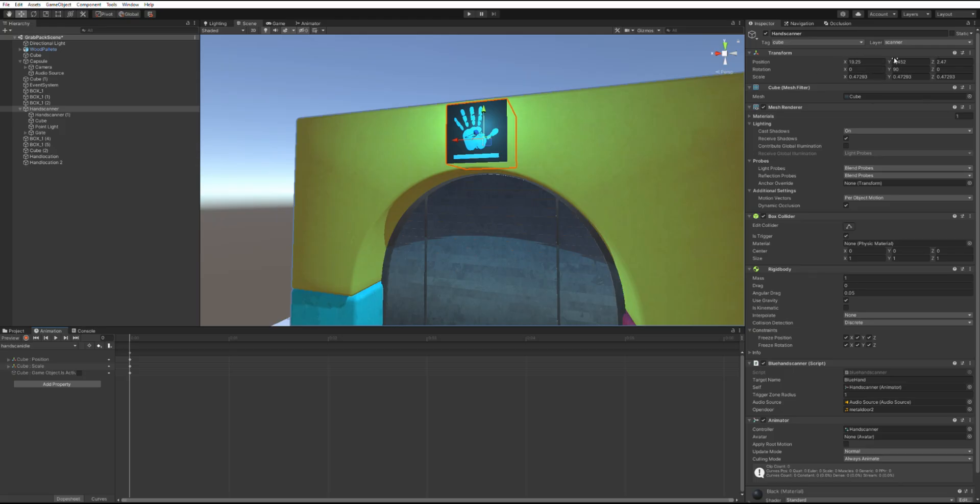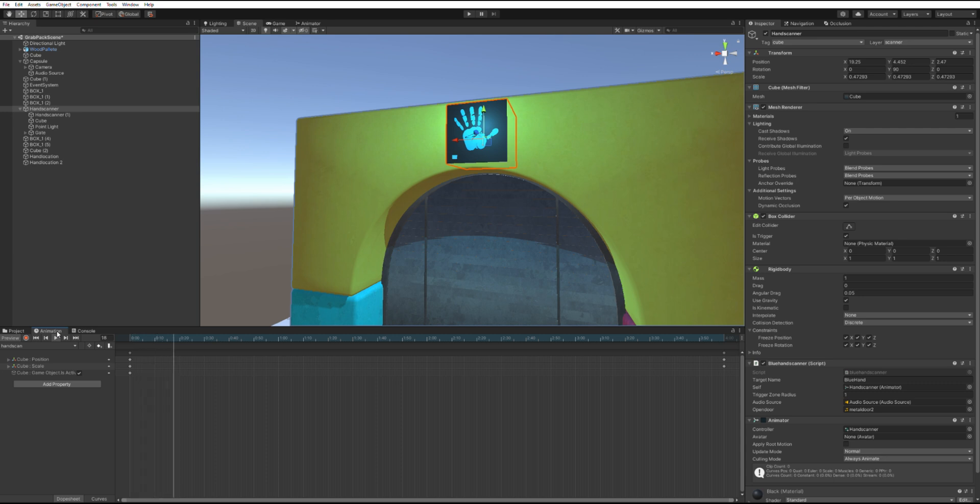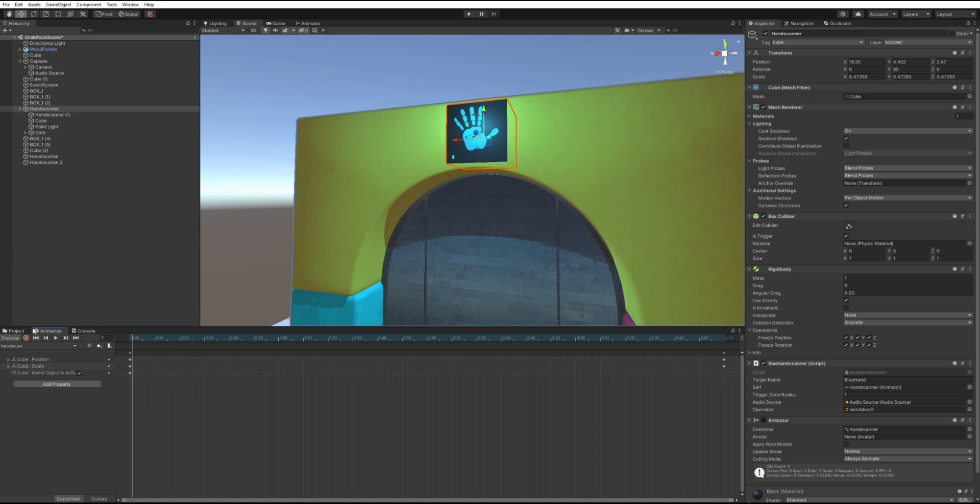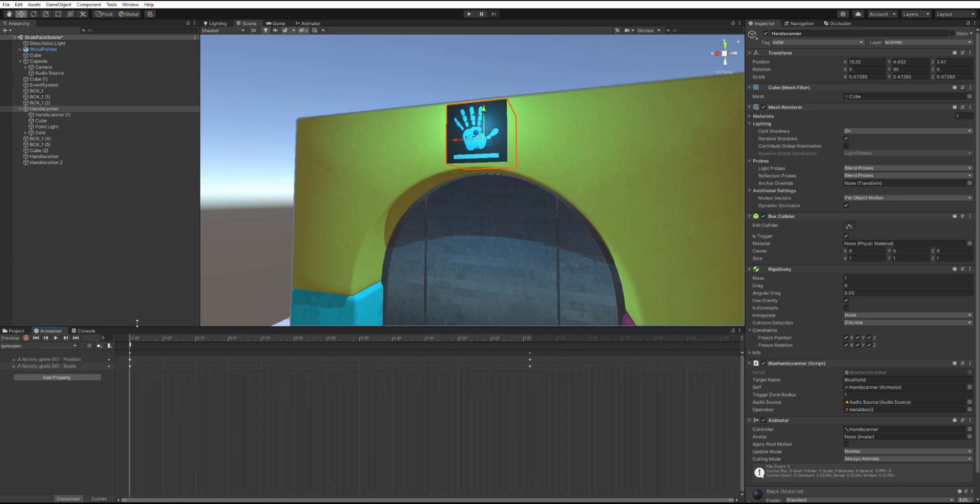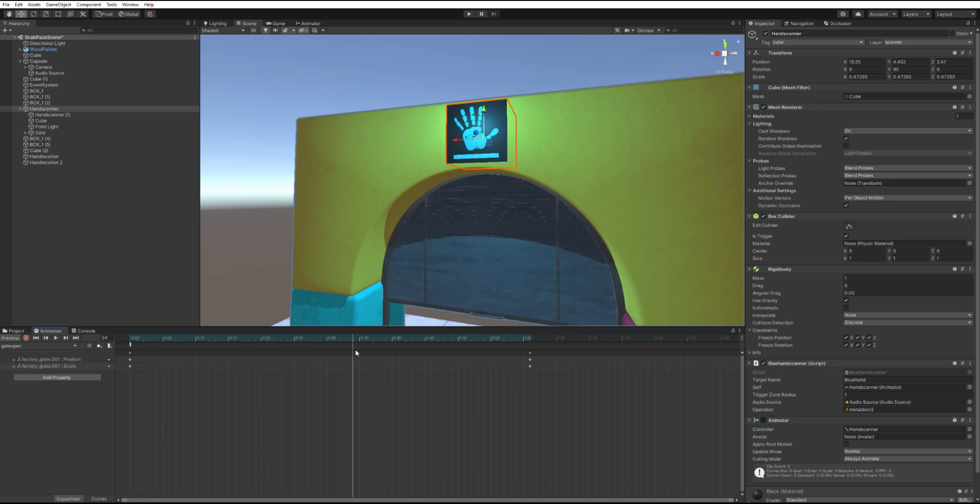Next, make an animation called hand scan. In this animation, make the progress bar become active and animate the bar going up like so. And finally, the last animation called gate open. Animate the door sliding upwards and shrinking at the same time.